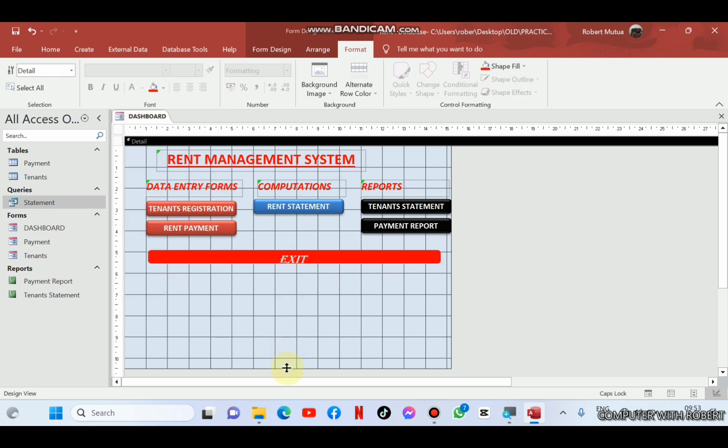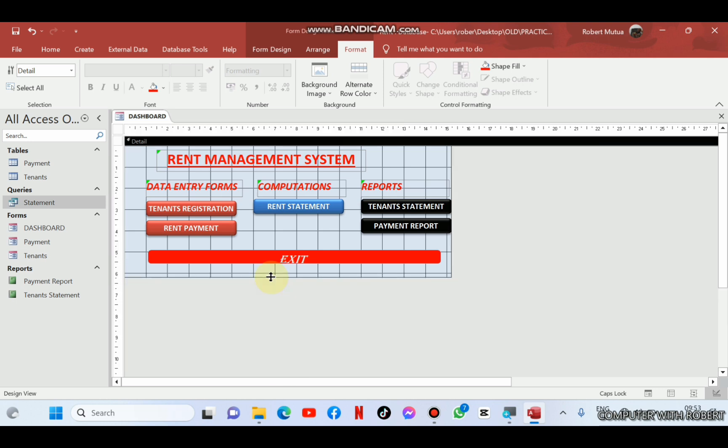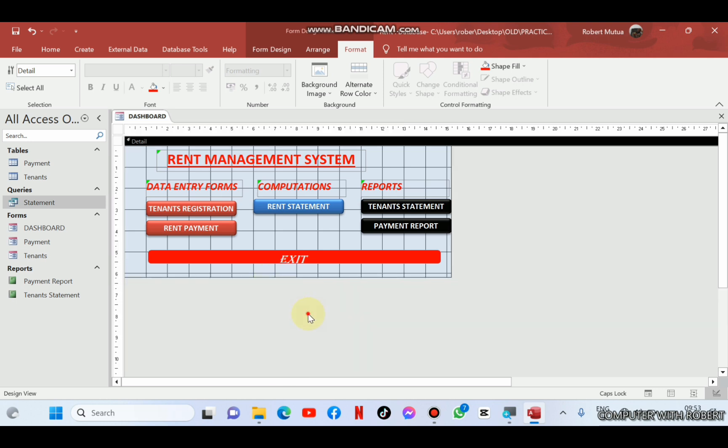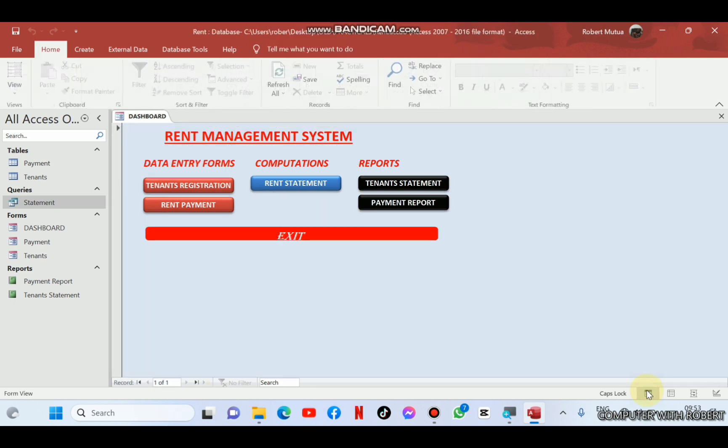Now let me remove the blank space just below the report and open my report. Now this is how it will look like the dashboard. All buttons are working.